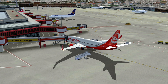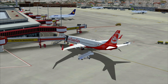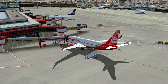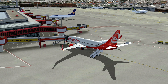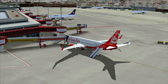Hey guys, welcome to another video here on the Aviation Pro Channel. Today we're going to take a look at the FMC of the Boeing 737-800. For this video we're going to make a flight from Berlin-Tegel to Amsterdam with Air Berlin. Let's go and take a look in the cockpit.